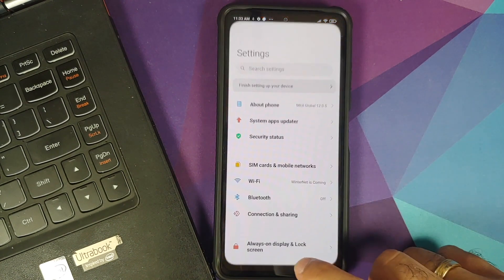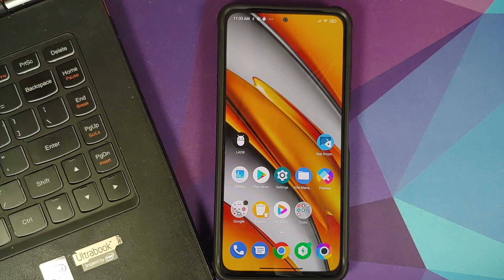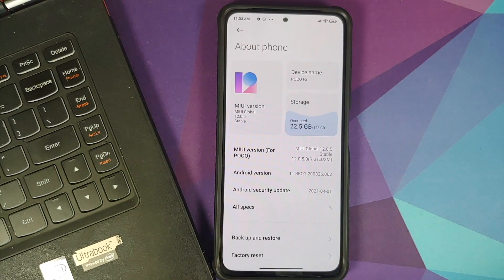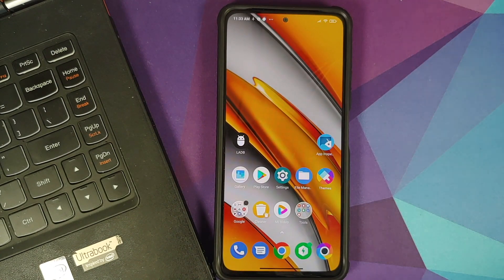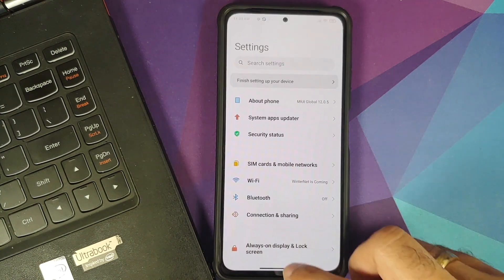What are the prerequisites for this video? For starters, make sure you have backed up your data because unlocking the bootloader is going to factory reset your device — there is no way of unlocking the bootloader without an automated factory reset. Next, make sure your battery is charged at least 50 to 60 percent. Do not do this process if your battery is at 20 or 30 percent.